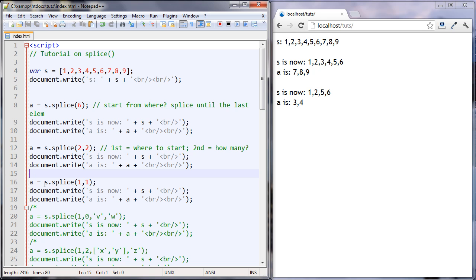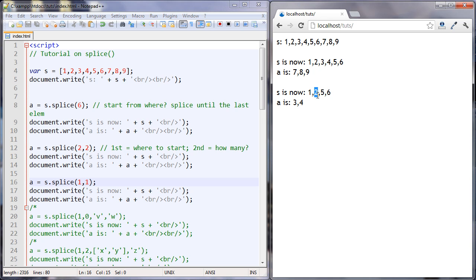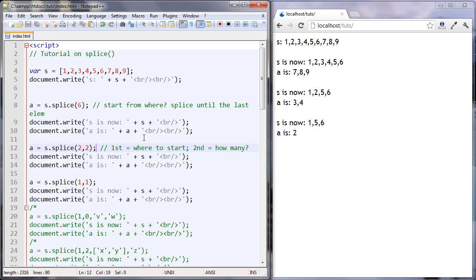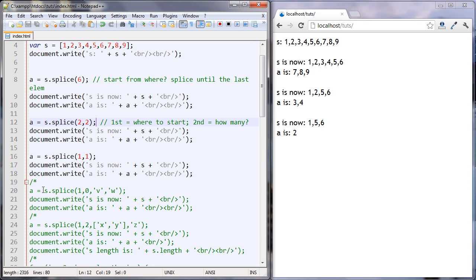Very similar to the last one. Go to position 1 in the array, which is the second position — remember, arrays start at 0, so 0, 1. Go to the second spot and remove one element. So we can see S is like this now — go to this 2 and remove one element. You can see it removed the 2, and that 2 was returned to A. Now A is 2.